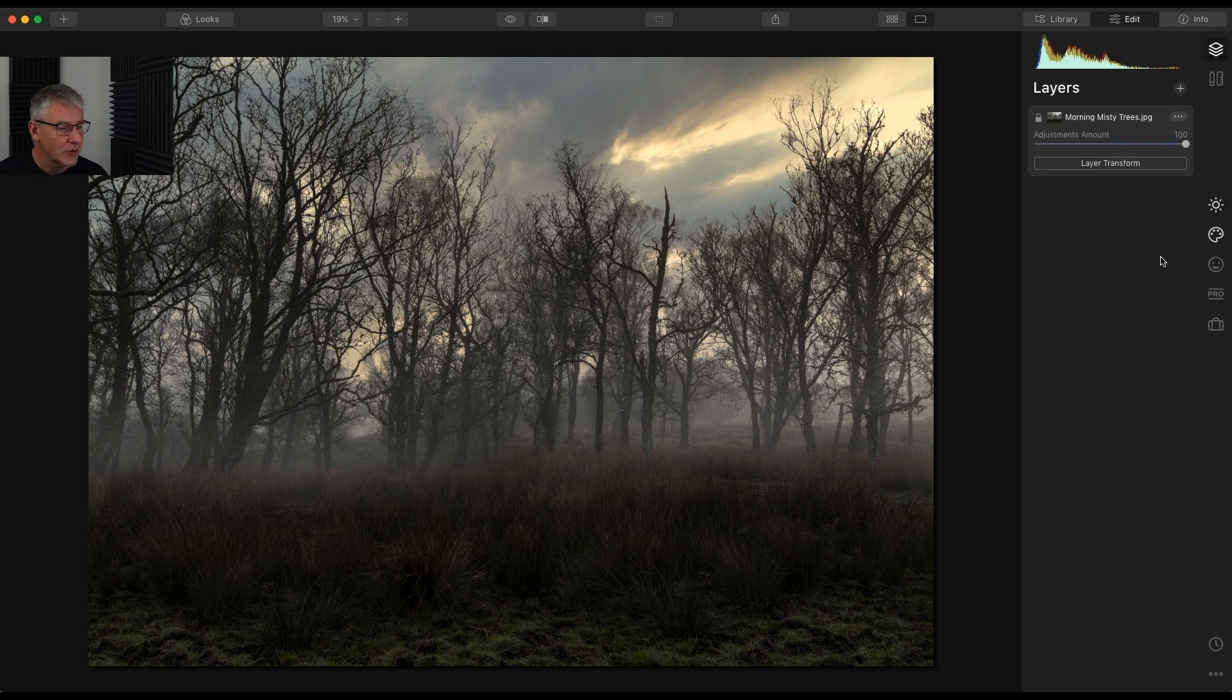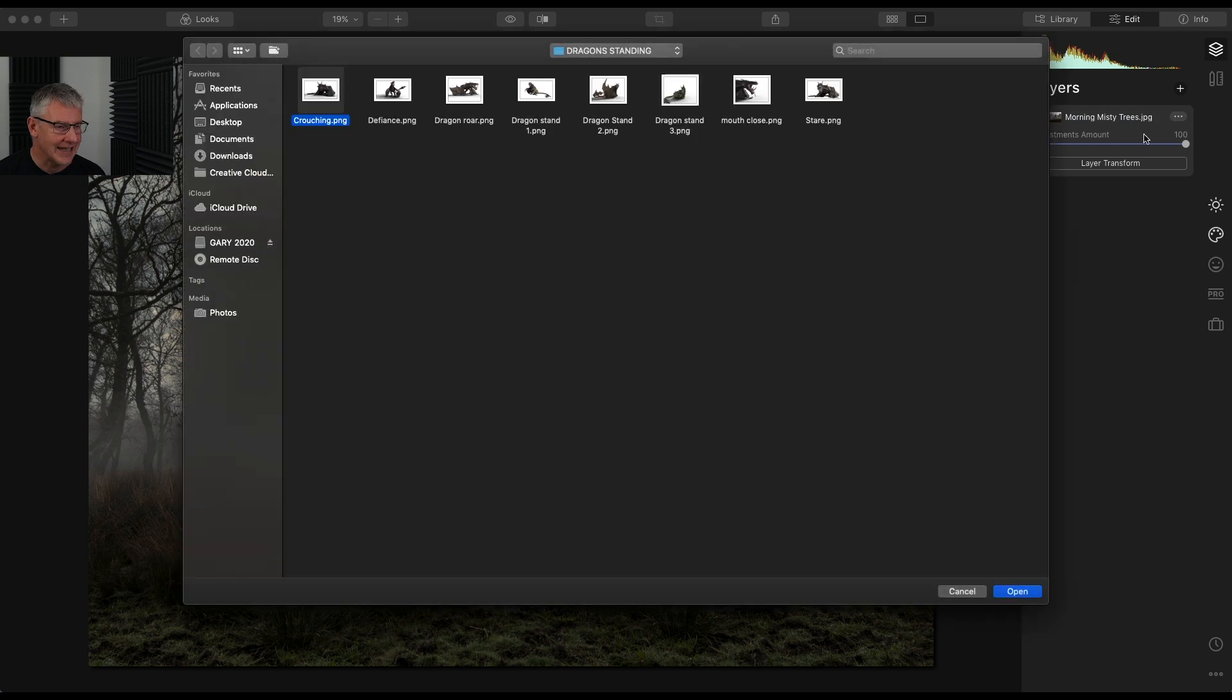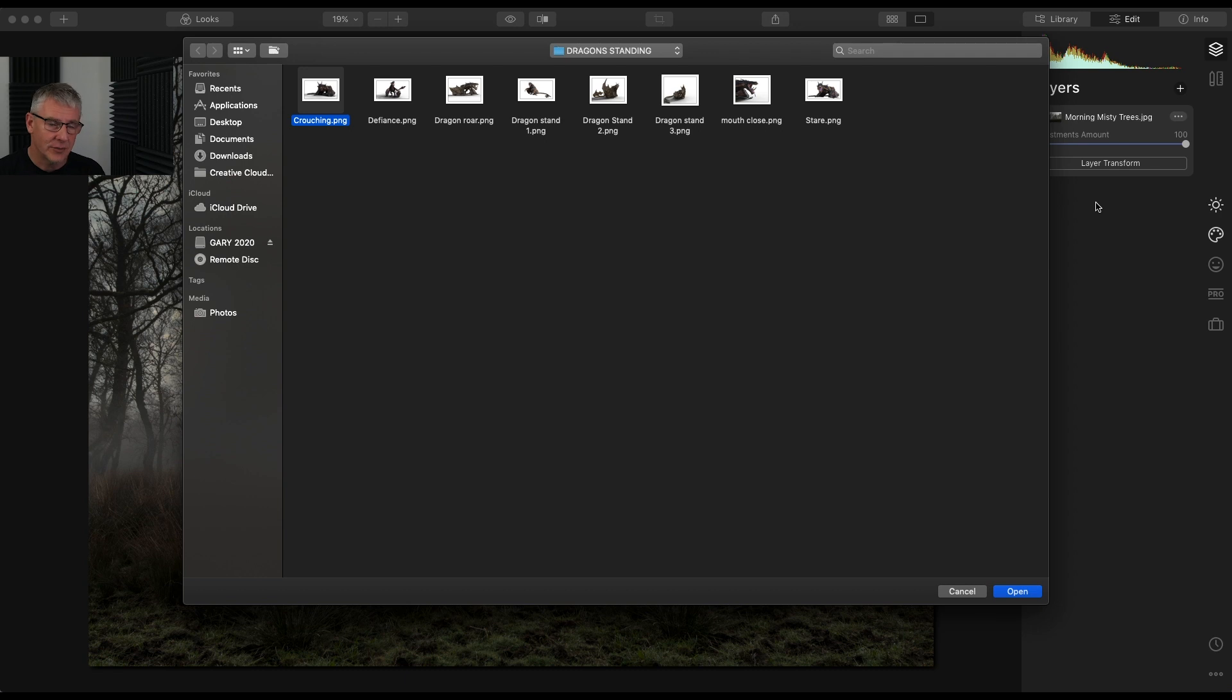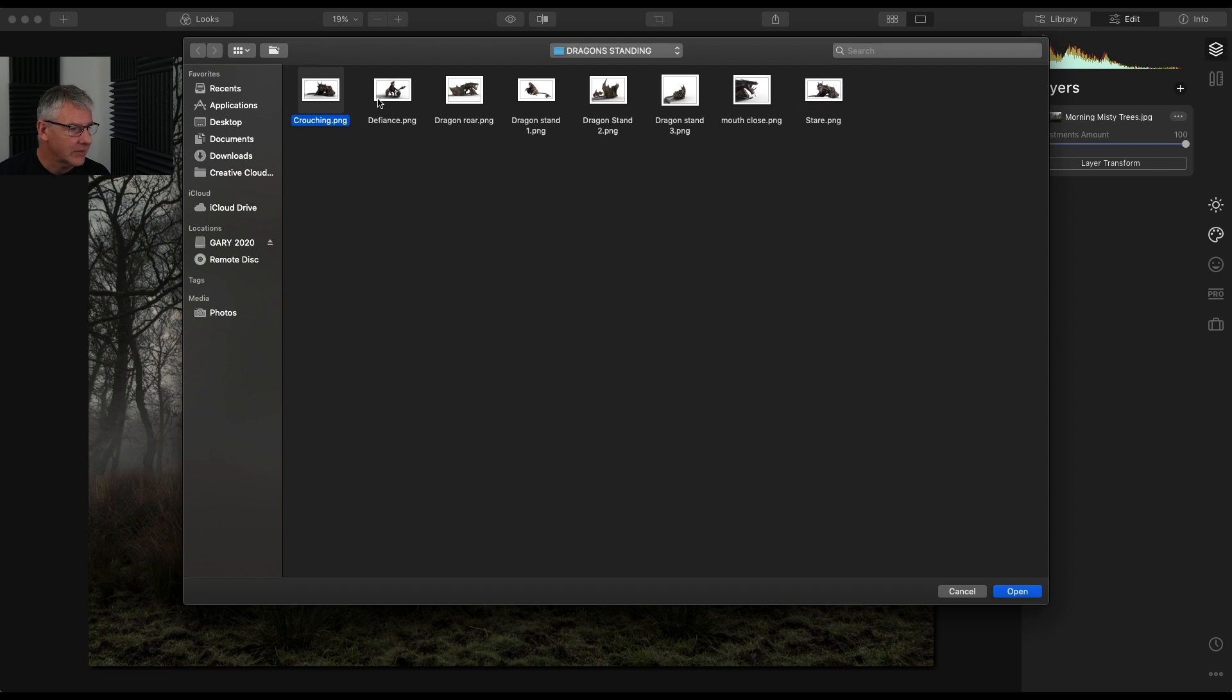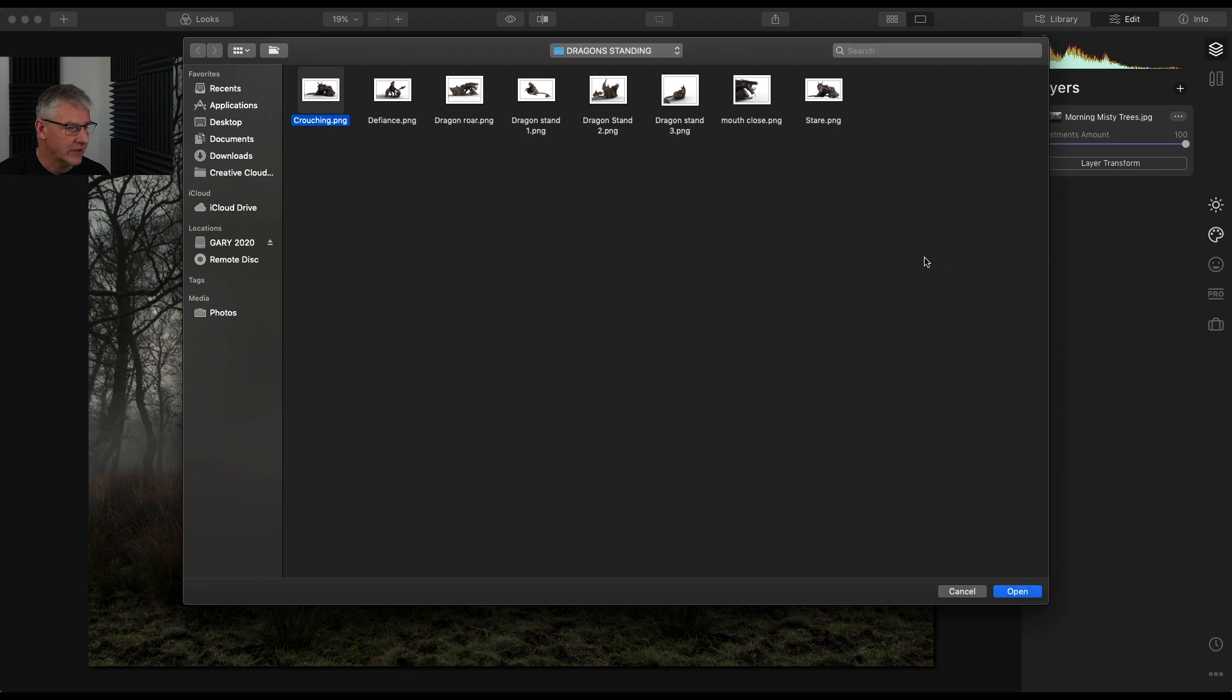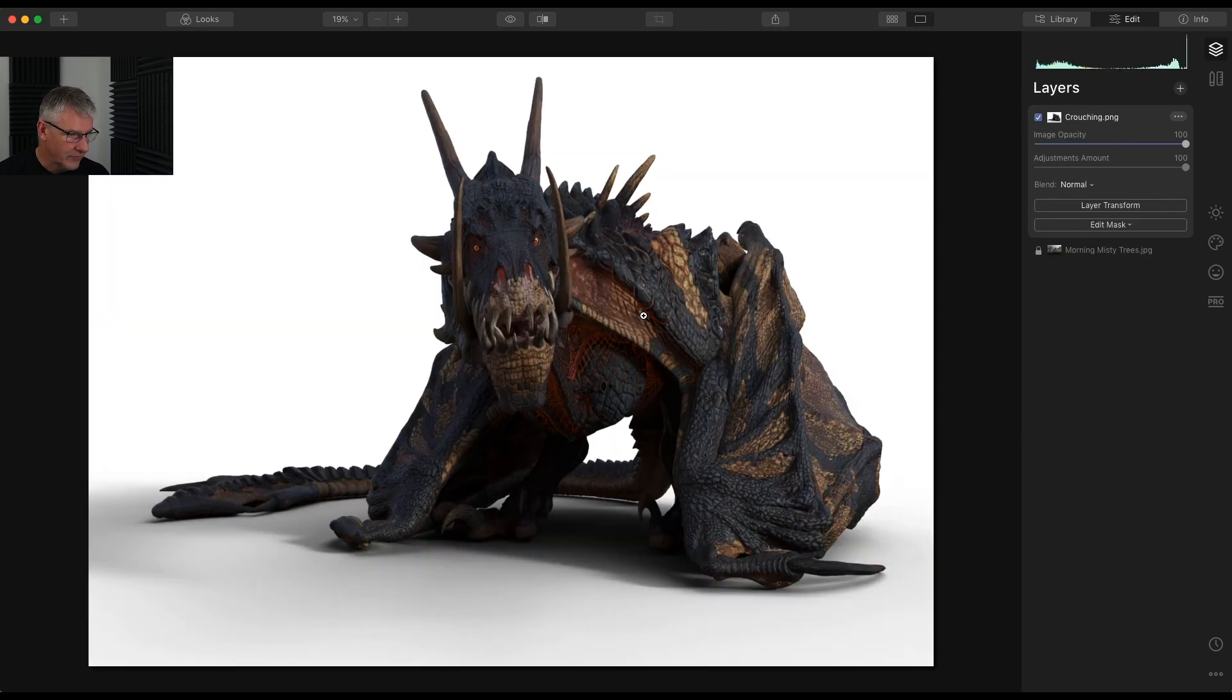The next thing I'm going to do is I'm going to add the dragon. So to do this, I'm going to get into layers and I'm going to add a new image layer. And this is when it takes us into masking the entire thing in Luminar. So for this, I'm going to take Crouching Dragon. I'm not going to take the stair, I'm going to take the Crouching Dragon here, but you can add any one of these that you want. I'm going to click Open and that will drop in above.